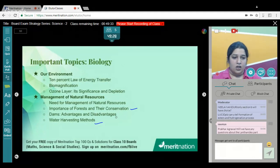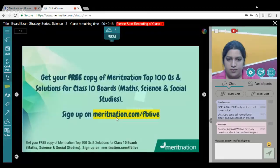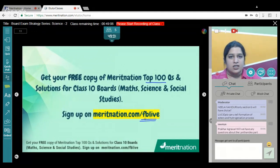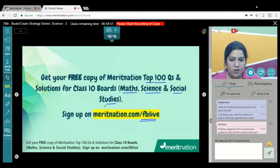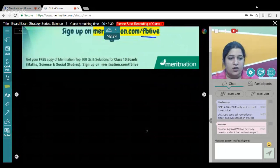Also pay attention to water harvesting methods. Today we will be discussing Chemistry and Biology; Physics will be discussed in tomorrow's session. For those of you asking how to get the top 100 questions, log on to meritnation.com, sign up, enter your name and email ID, and we will contact you via email with the top 100 questions and solutions for your Class 10 Boards in Maths, Science, and Social Studies.